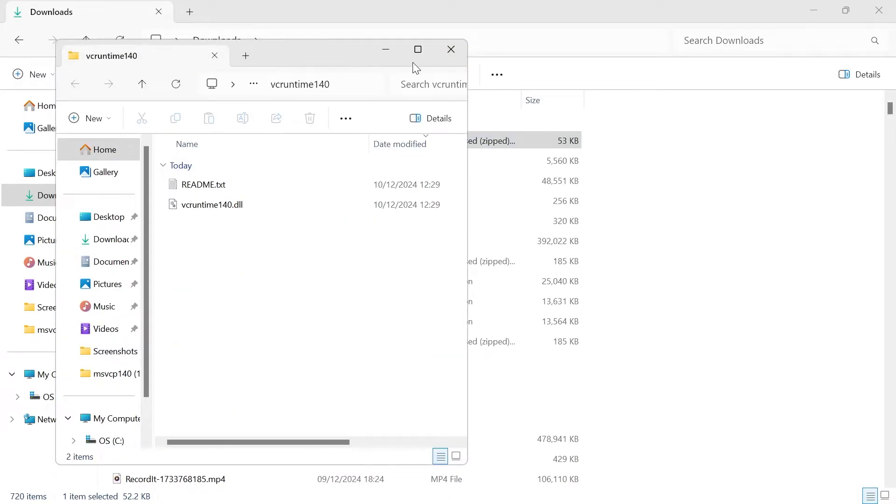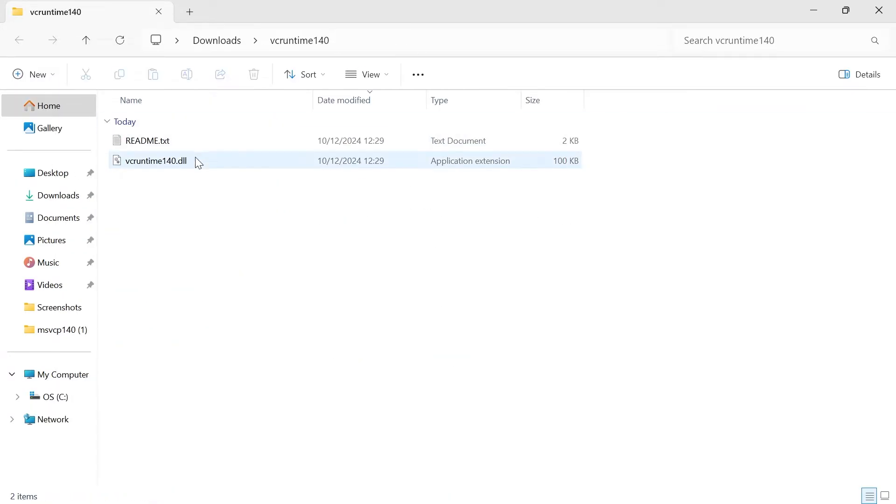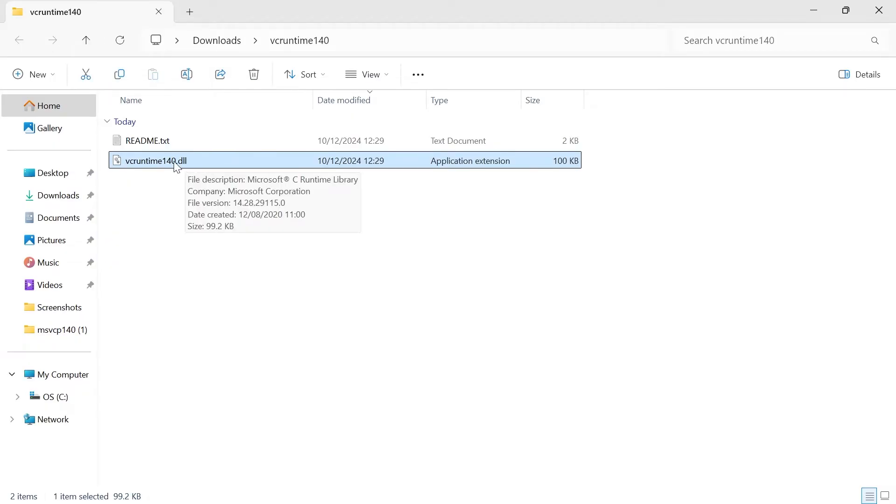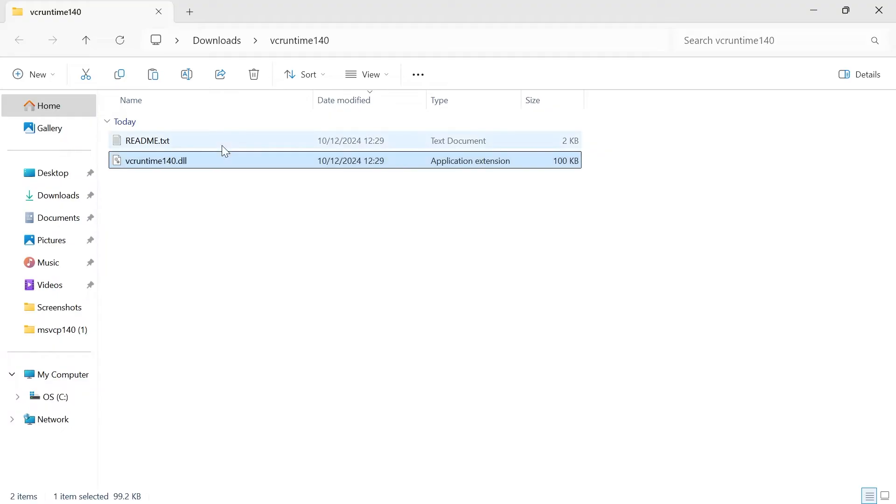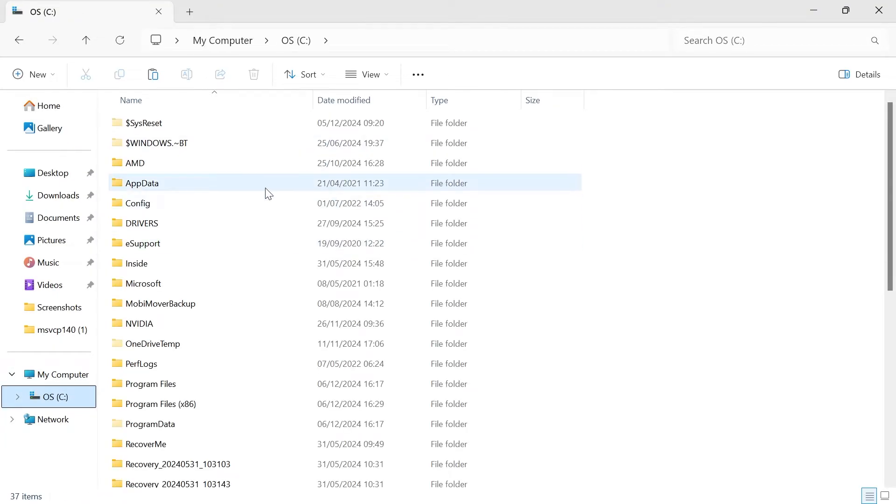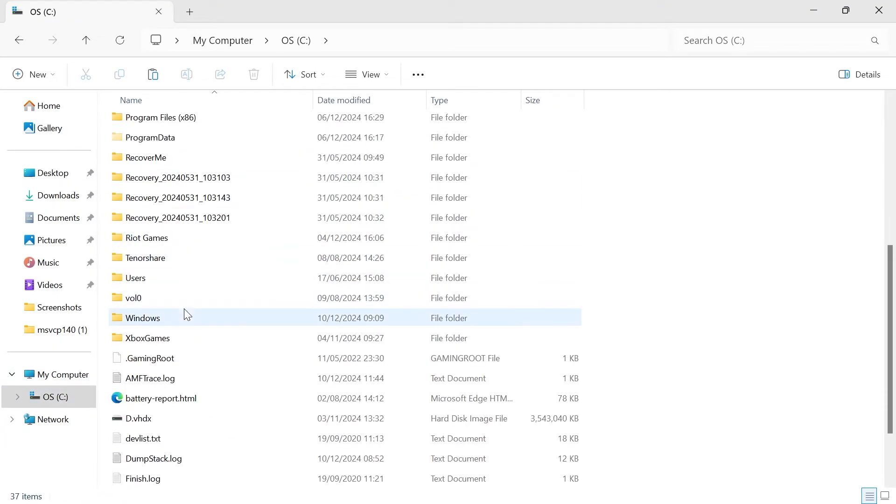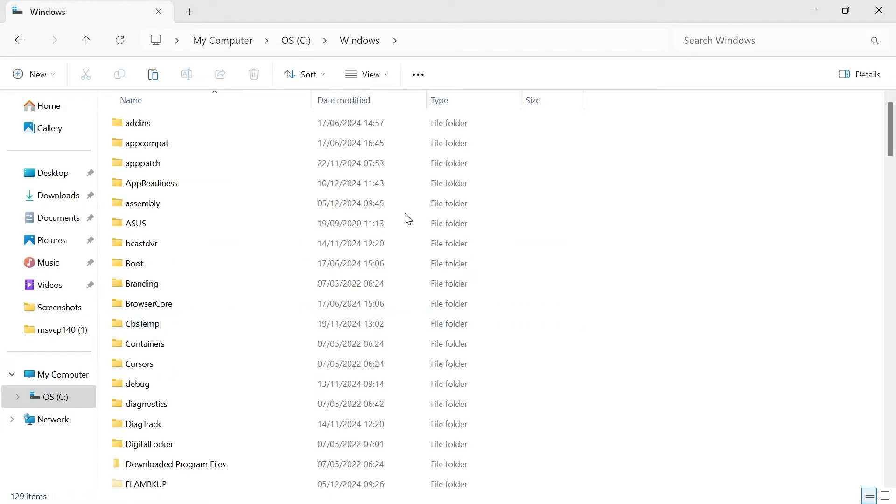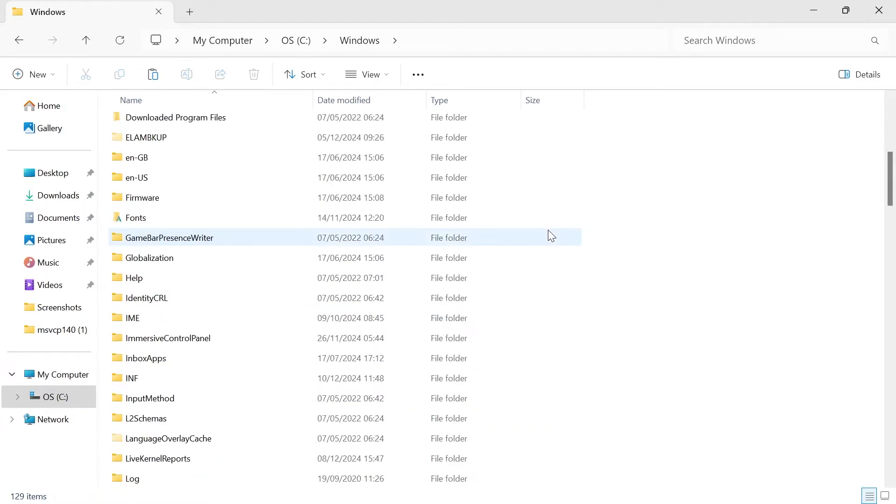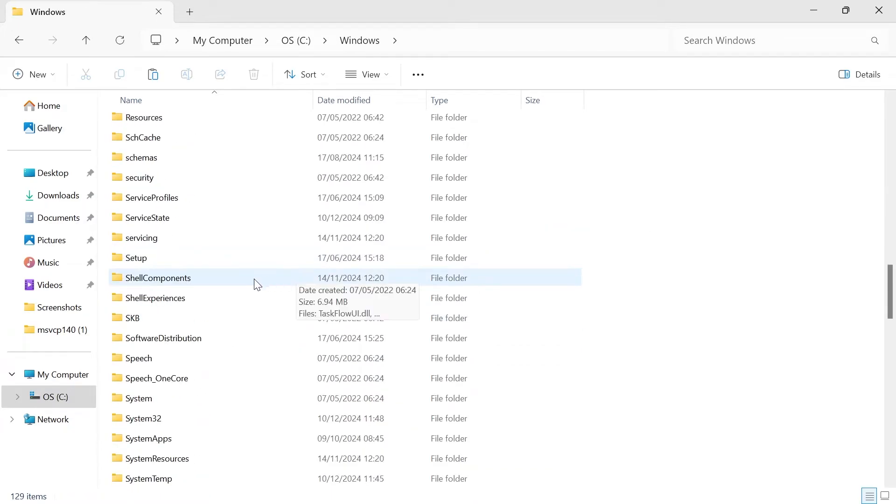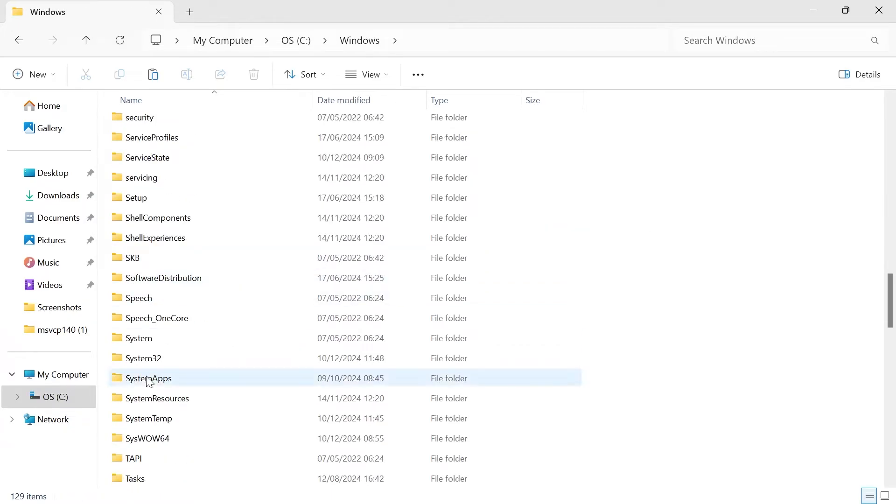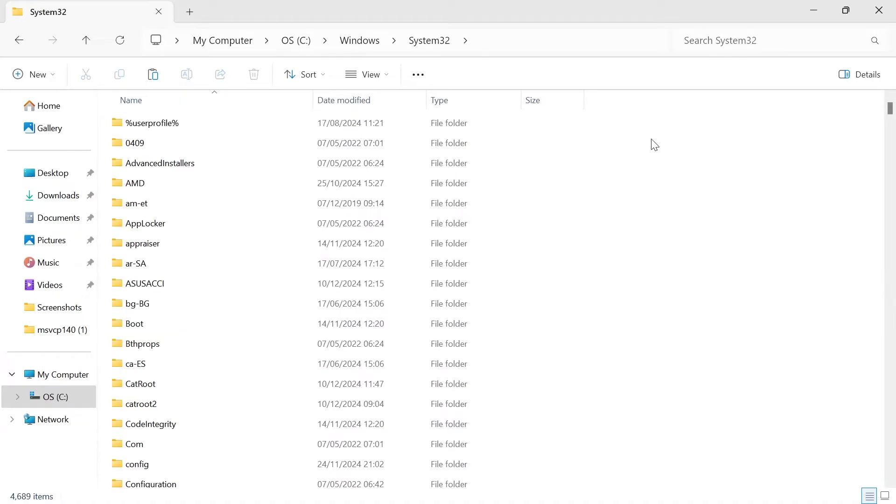That should go and open a folder with this file vcruntime. From here, we're just going to right click on this file, click on the copy icon at the top, then head over to your C drive from the left-hand side. Scroll all the way down and double click on windows. Scroll down again until you see system 32 and double click on this.